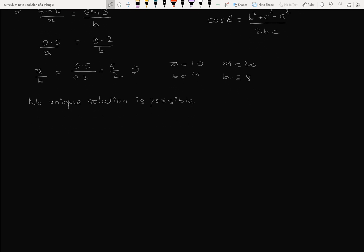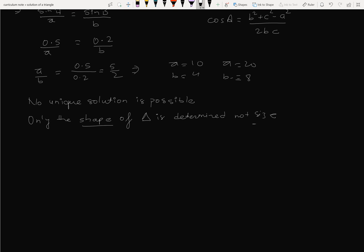Only the shape of triangle is determined not size. The shape of triangle is determined not size. Length equilateral triangle, length isosceles triangle, length scalene triangle.